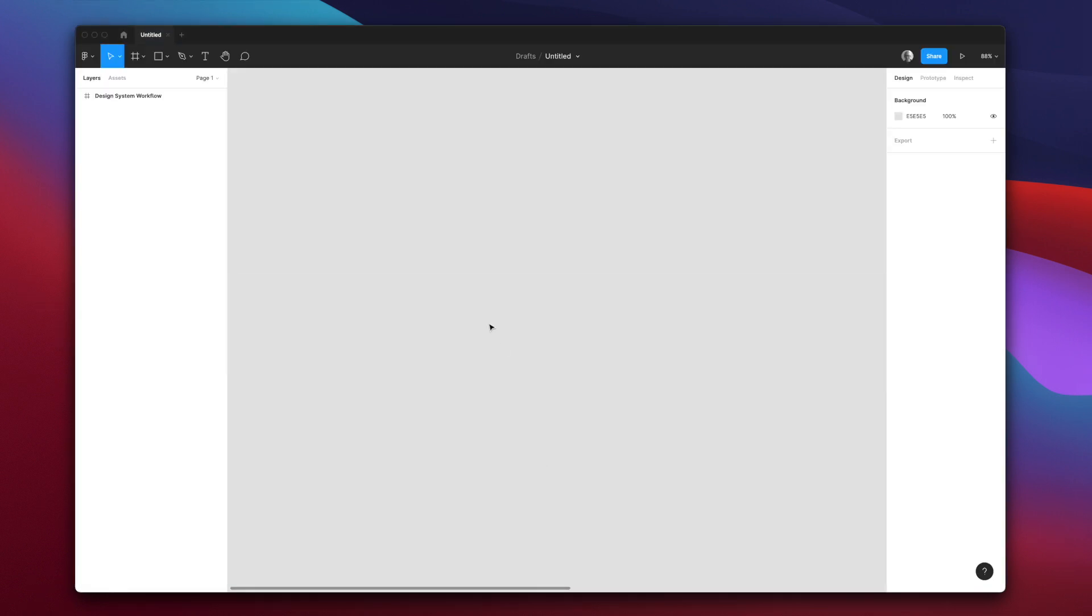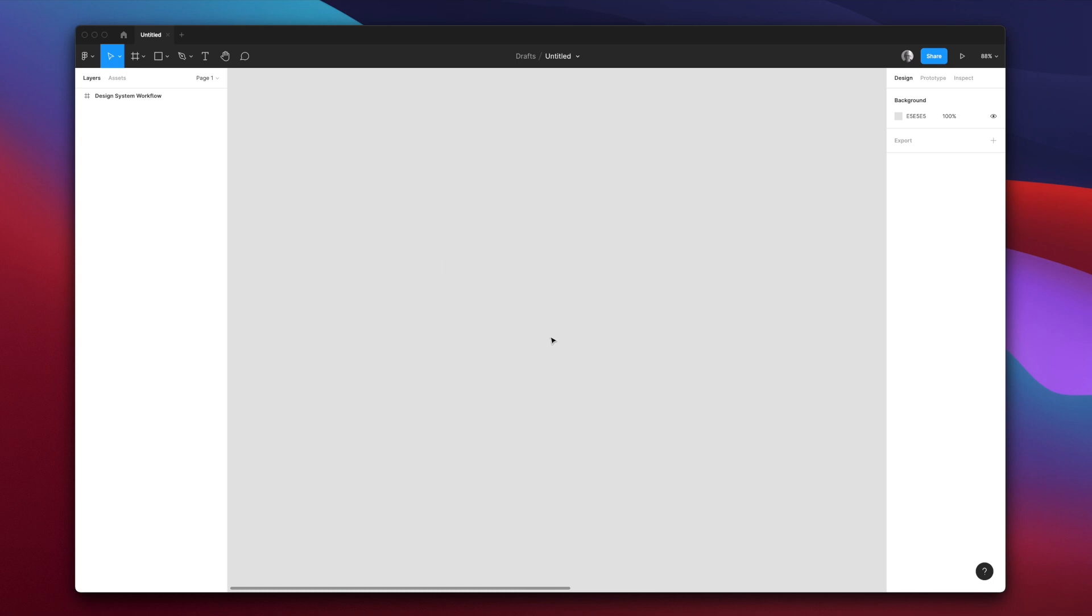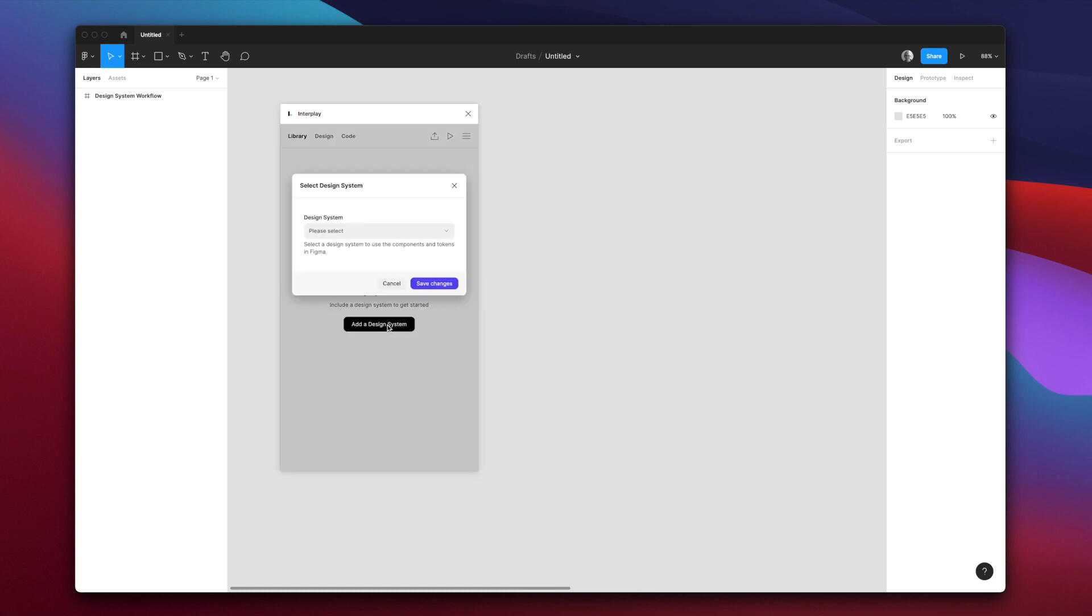Now, we'll head over to Figma and open up the Interplay plugin. We can select the design system we just published and click save.